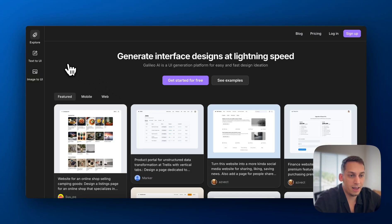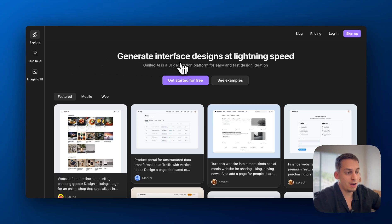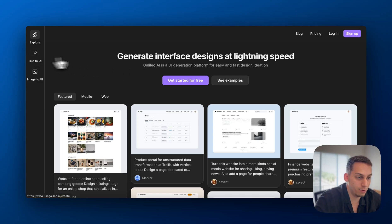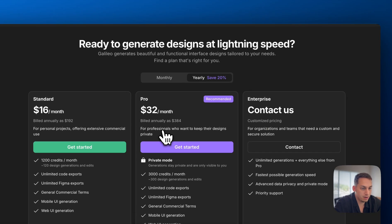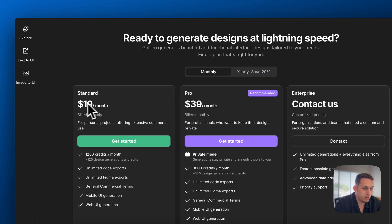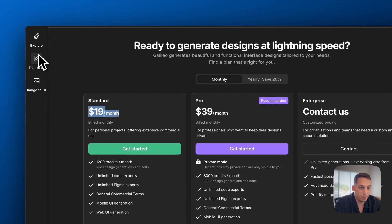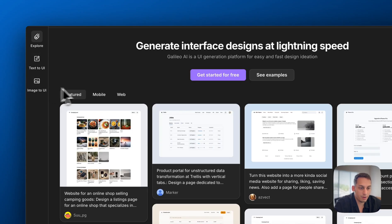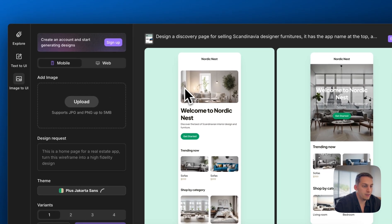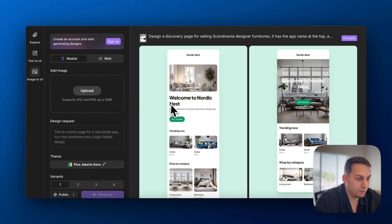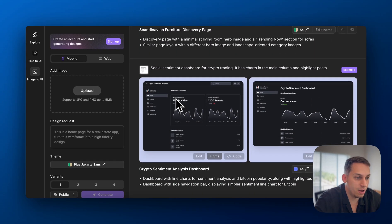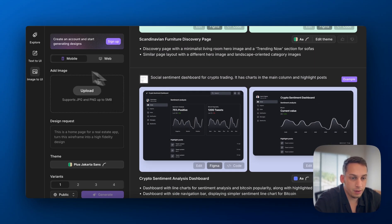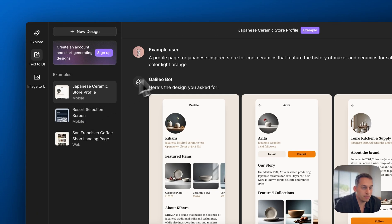Now, the next tool that I want to show you is called Galileo.ai and Galileo.ai is a little bit more than just creating wireframes. It's actually creating designs. So you can do text to UI. Basically, that's what it's called. You can get started for free. And I believe the standard is if you want to choose a monthly, it's going to be 20 bucks a month, but you can see a few examples of how they do it.